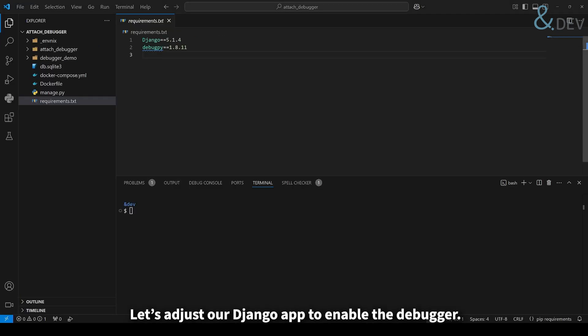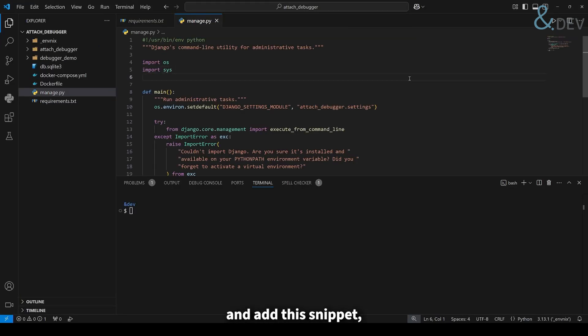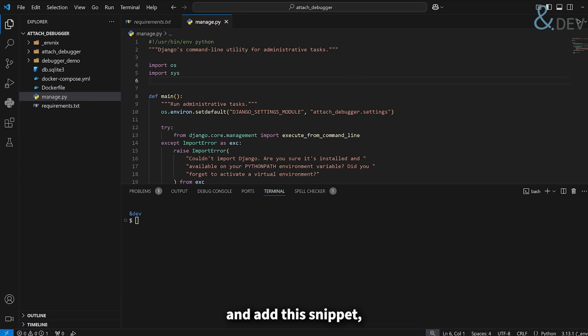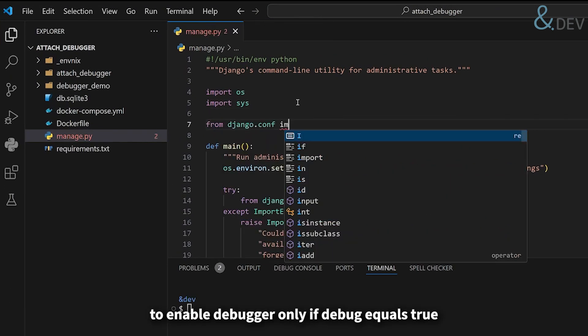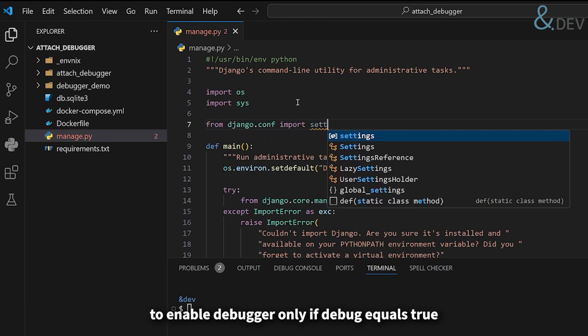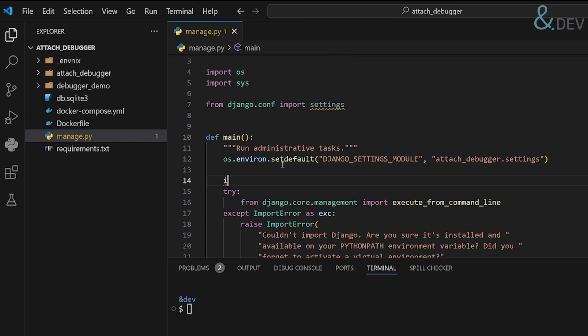Let's adjust our Django app to enable the debugger. Open manage.py and add this snippet. We need to import settings module to enable debugger, only if debug equals true.